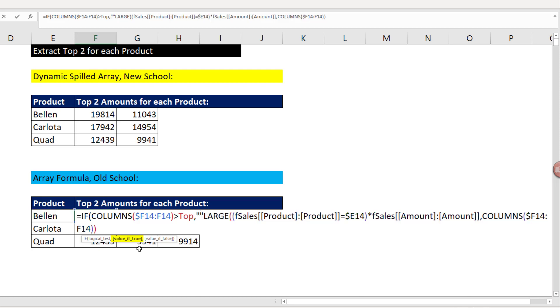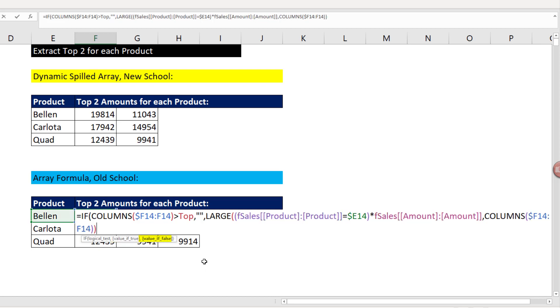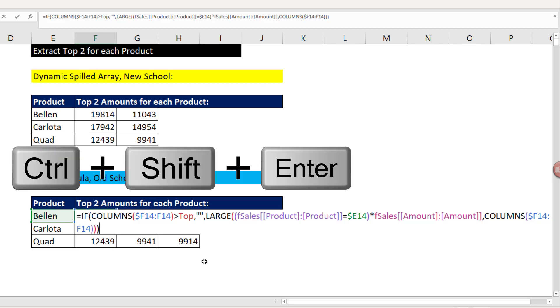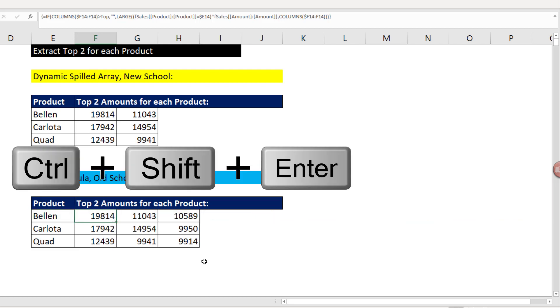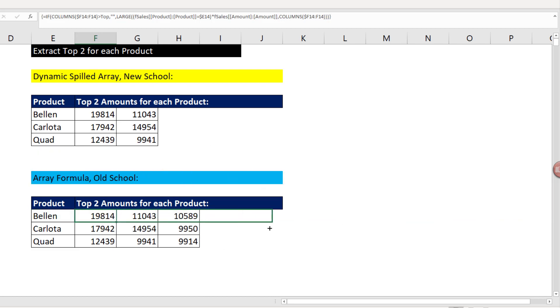double quote, double quote. That's the syntax for the formula to show nothing. Otherwise, our formula is the value of false. Close parentheses, and I have to remember to do Control, Shift, Enter again. Copy it to the side. Copy it down.